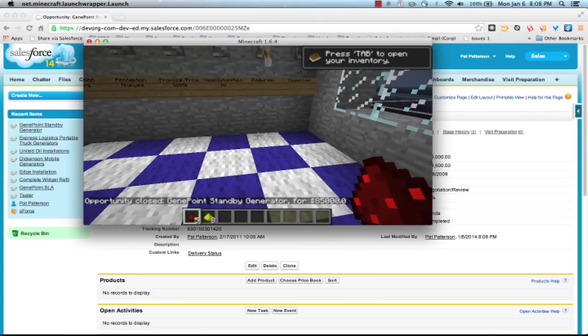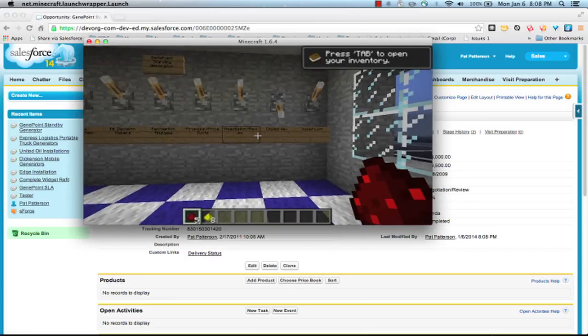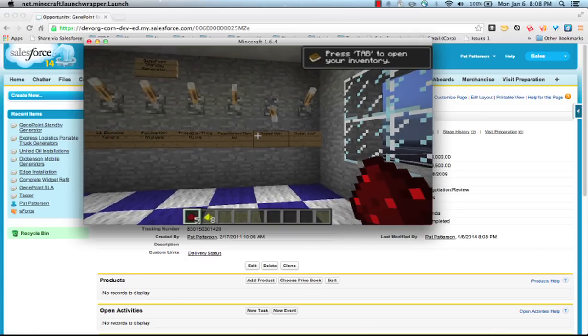There's a message here. Opportunity closed for 85,000. I've got eight gold, I think, and five redstone. I've got an exchange set up between the Minecraft precious materials and dollars.